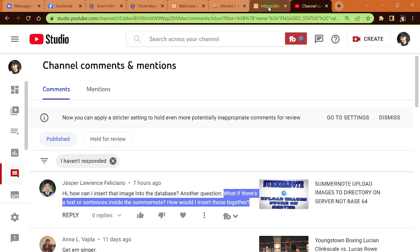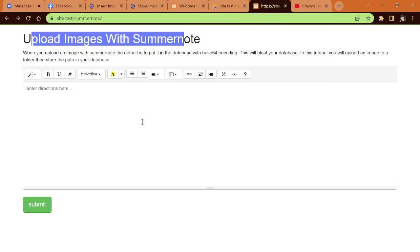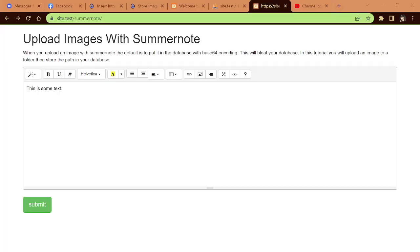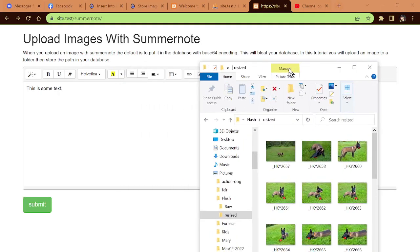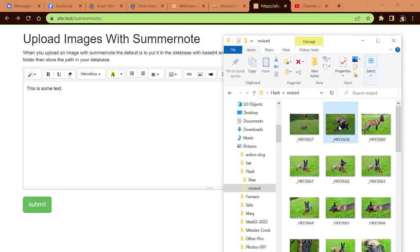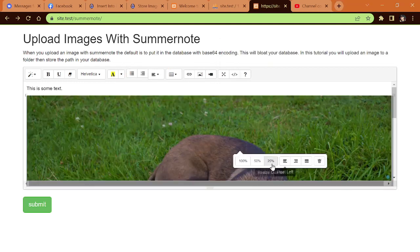Let me show you what I did here. You can upload images with SummerNote and maybe this is some text. Let me go ahead and bring over some images of my puppy. This is Flash.